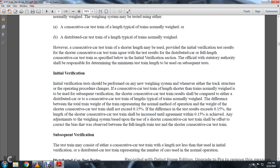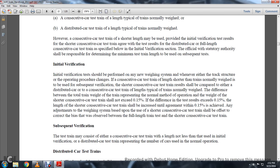This evidence of the test resulting in 0.15%: the length shall be of consecutive car testing train, increasing to agreement within 0.15% achieved. If any adjustment of the weighing system is based upon the use of the shorter consecutive car testing train, it shall be offset with the correct bias observed between the full length test and shorter consecutive car testing train.